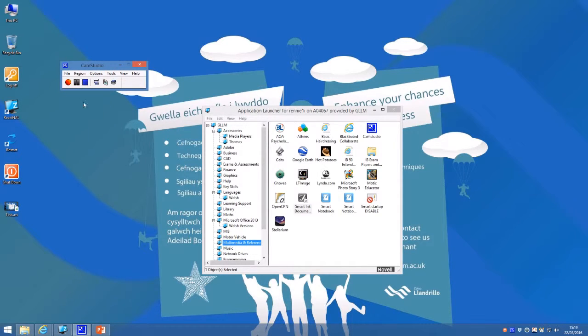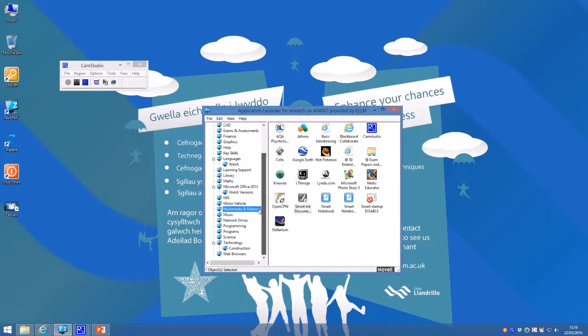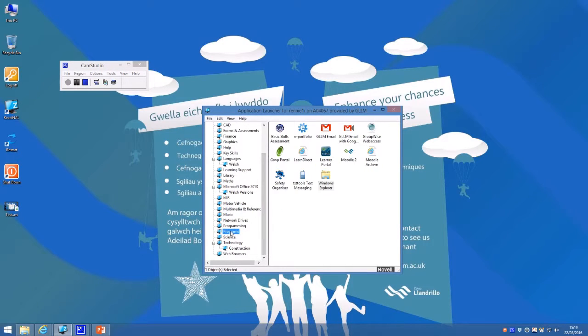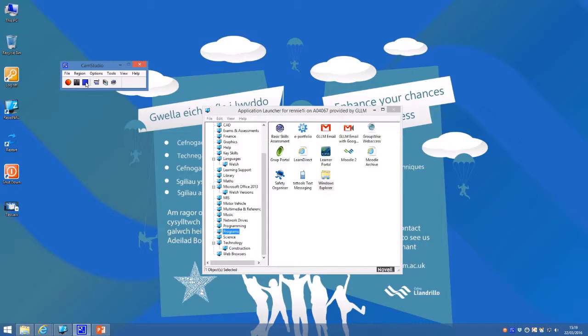Then press the red button and off you go. You can then talk about whatever you want to talk about, explain how people do things using their computer, and when you're finished press the stop button.